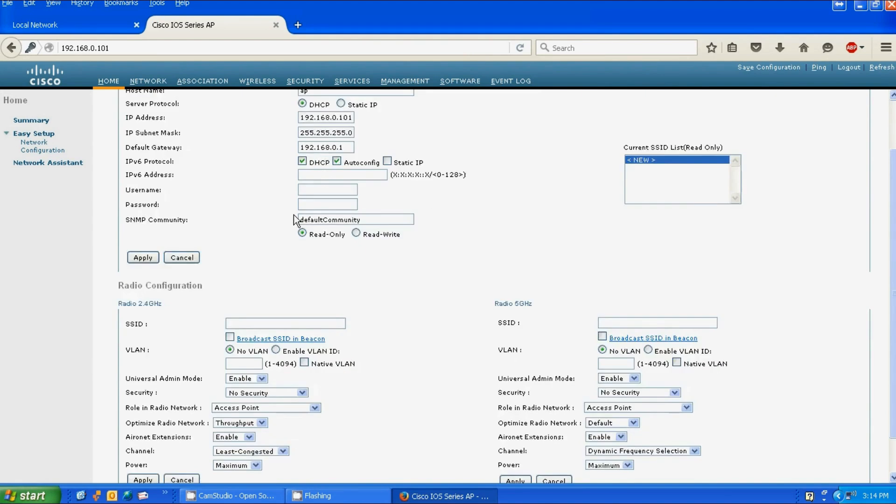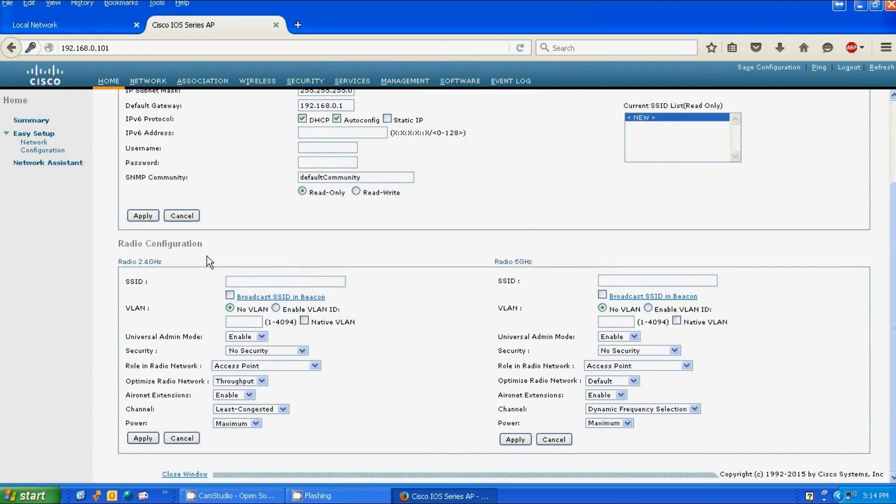We're going to enable the 2.4 GHz radio. It's the same procedure for the 5 GHz, so there's no use enabling both. We're going to give it a name, click broadcast SSID and beacon so it can be seen on the network. Universal admin mode we're going to disable.